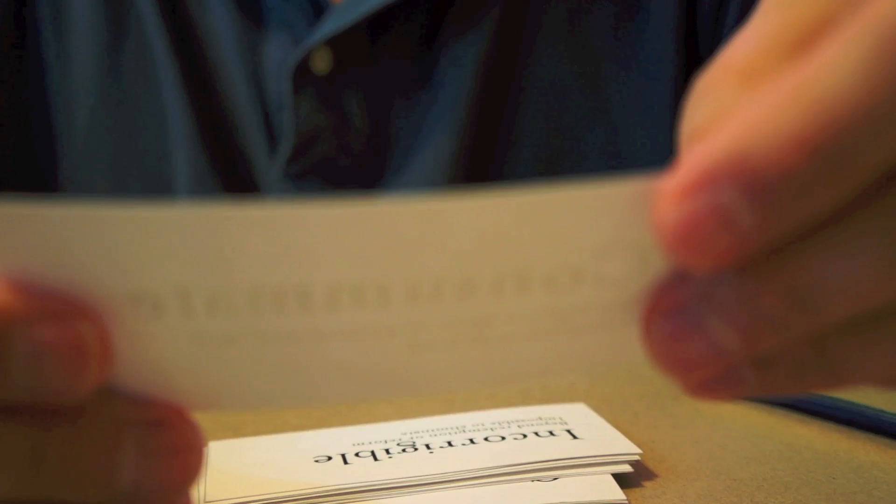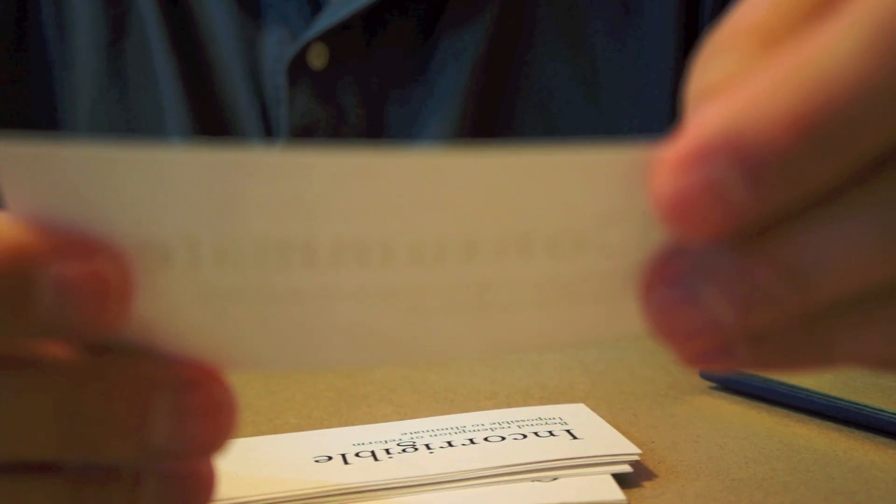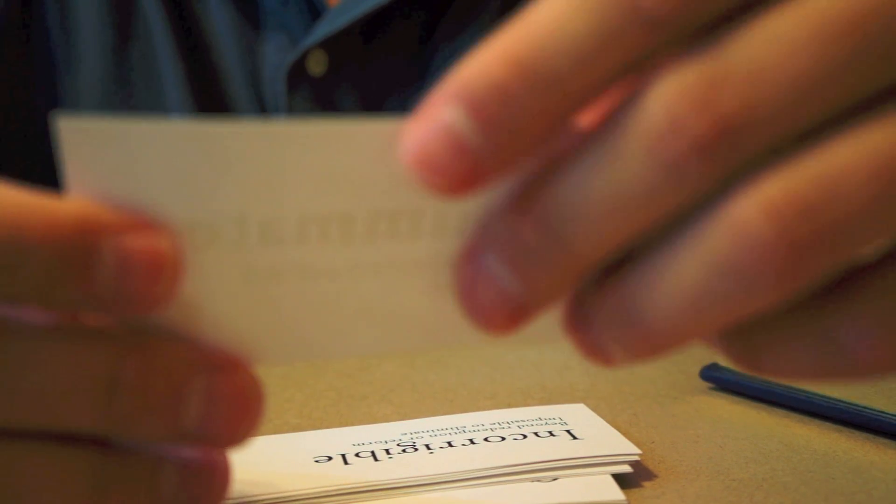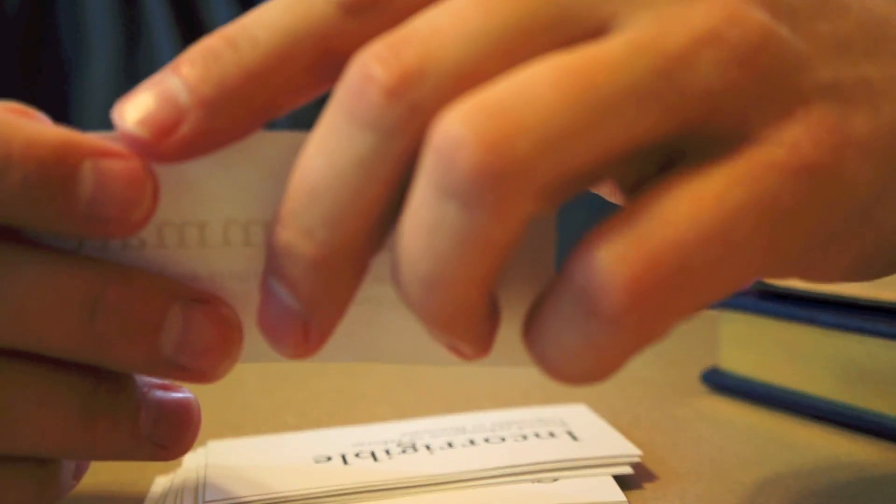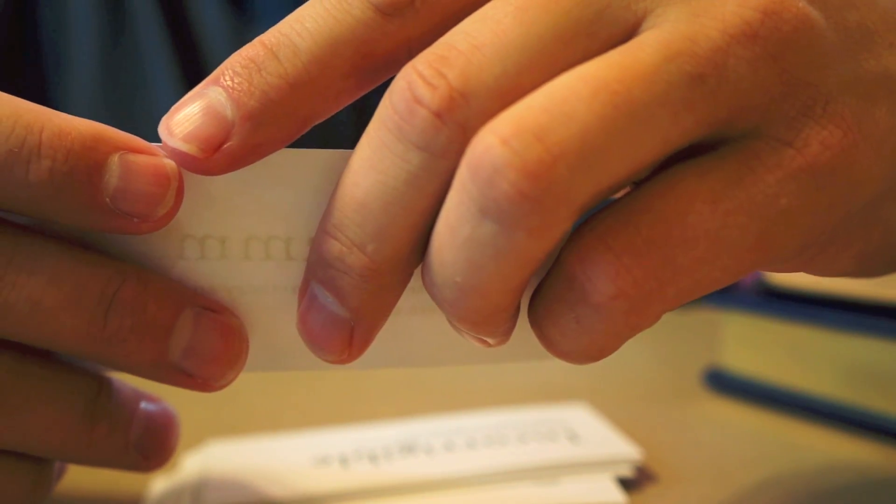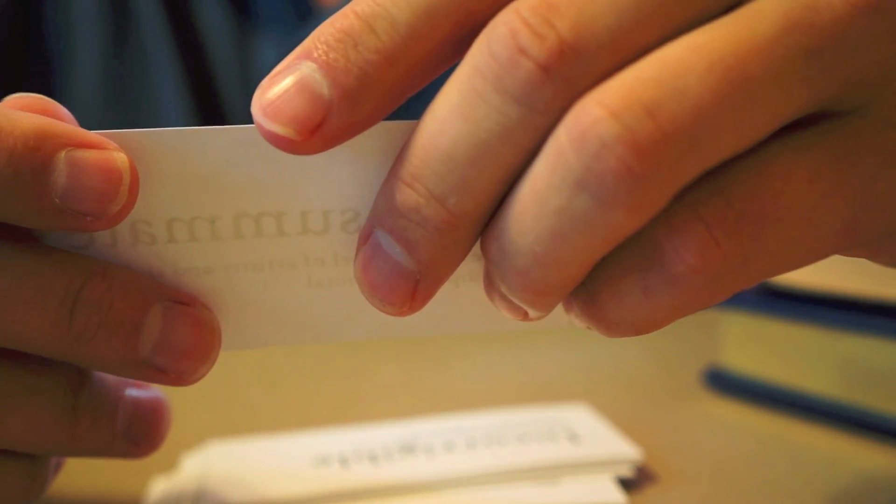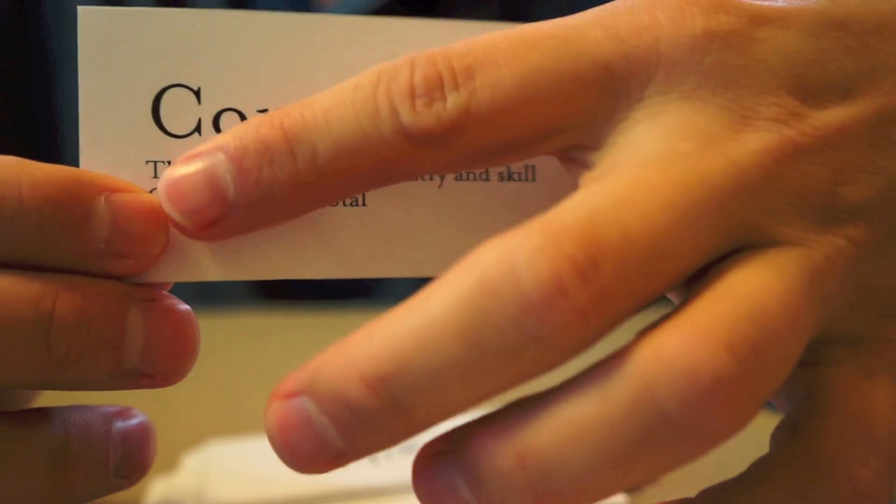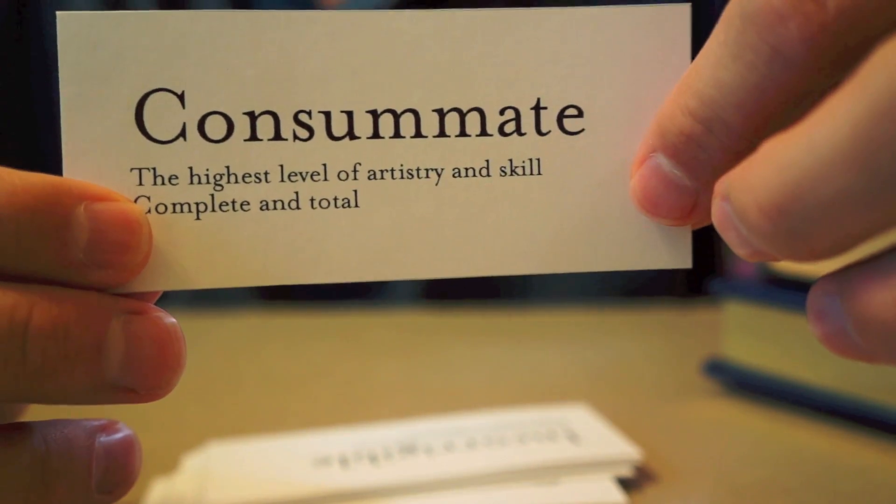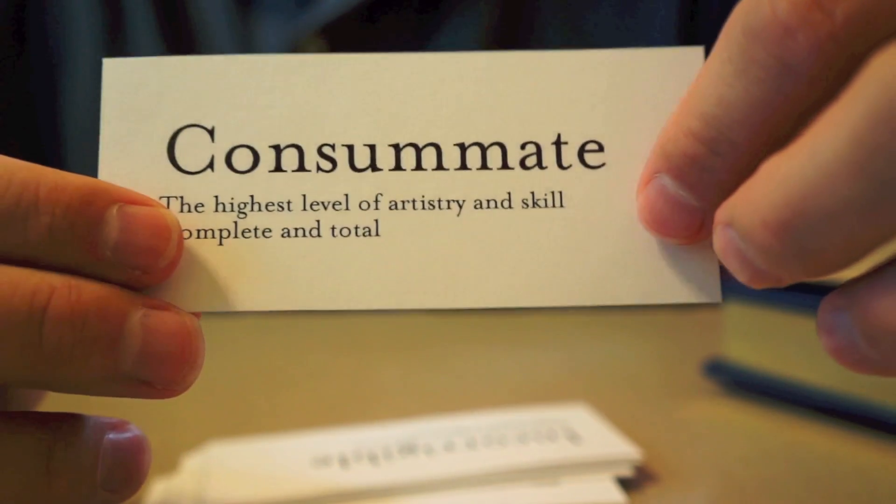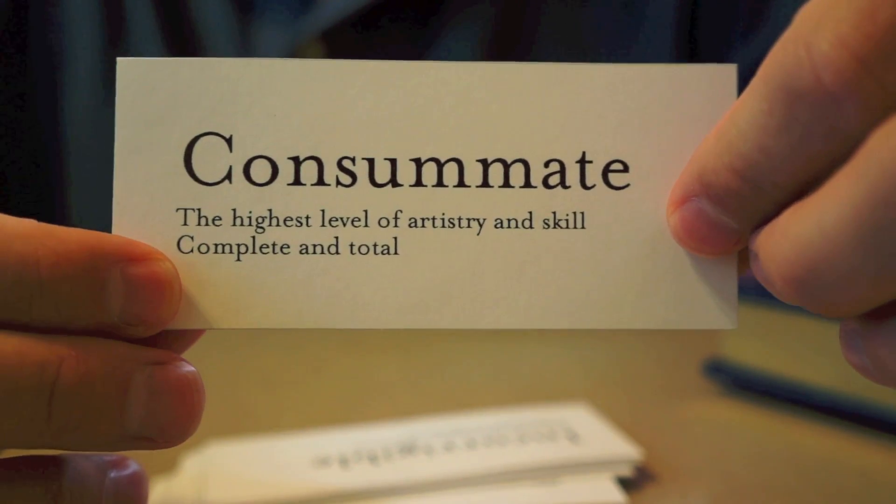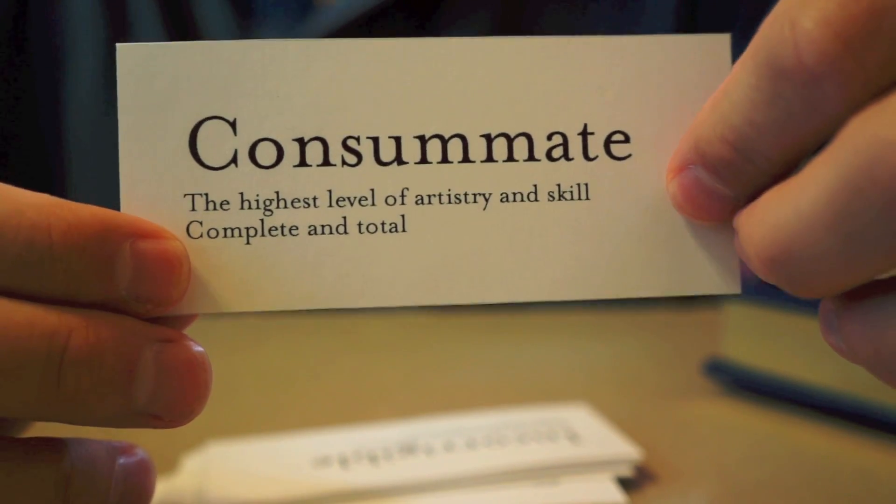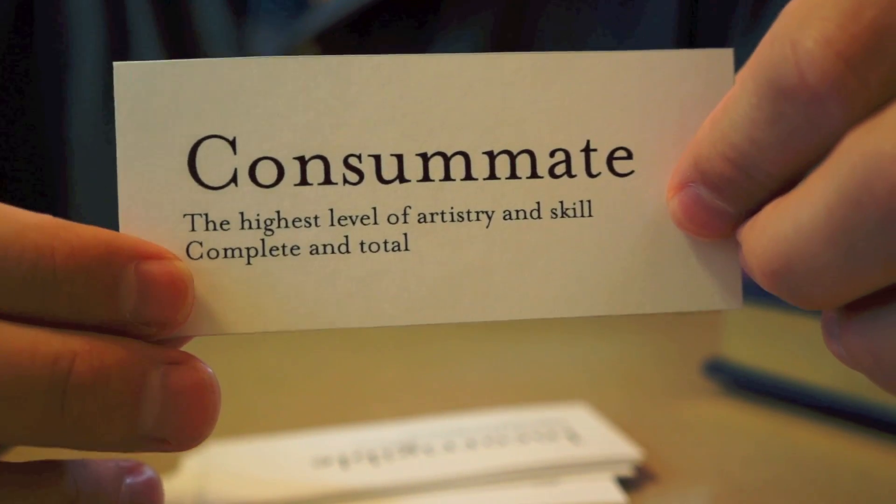This next word describes something or someone that has the highest level of skill or artistry. A professional. Or something that is complete and total. That word is consummate. You talk about someone who is consummate. They are very, very good at their job.